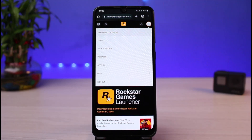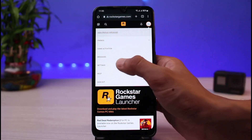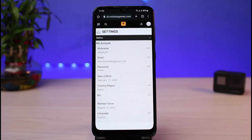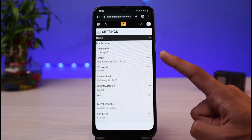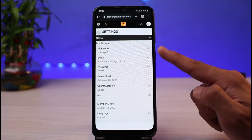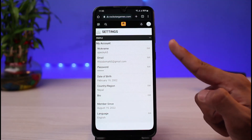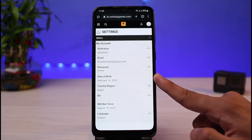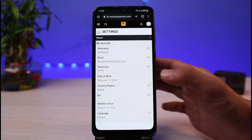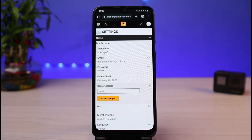Tap on the profile icon and you'll see a bunch of options. Go ahead and tap on the option that says Settings. Once you select Settings, you'll see a list of various options including nickname, email, password, country, region, and so on — each with a little edit button on the right-hand side. However, if you look at the date of birth section, you'll notice there is no edit button.